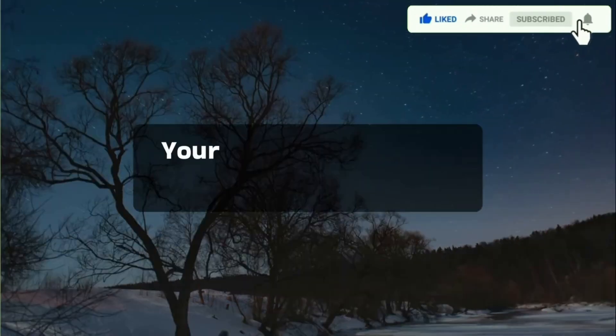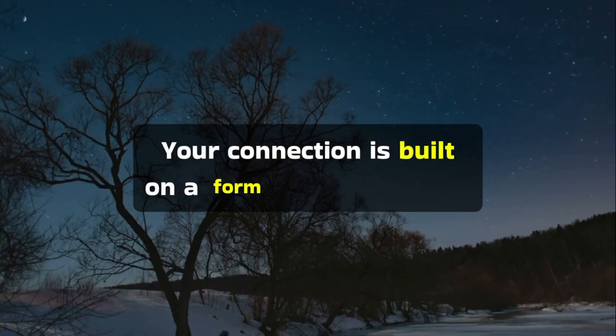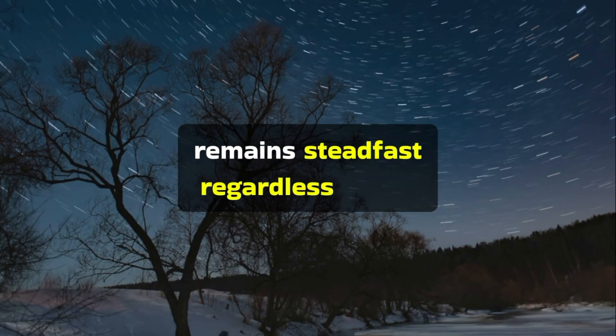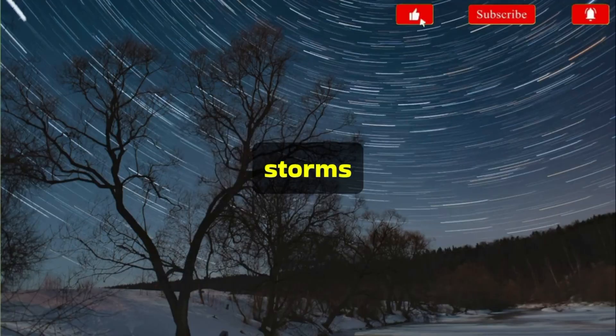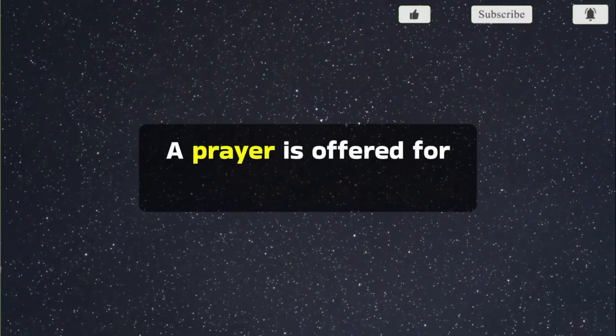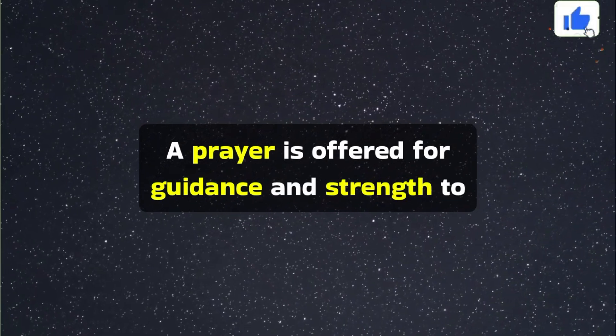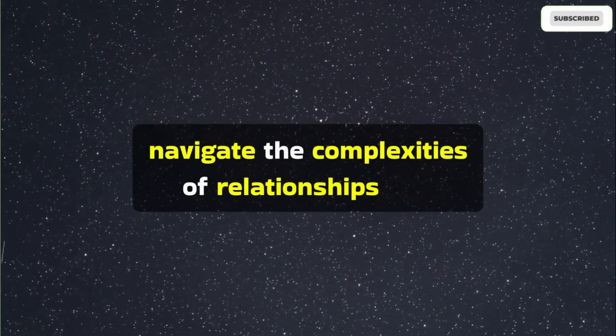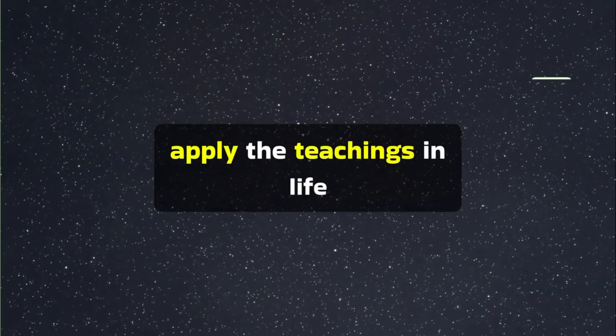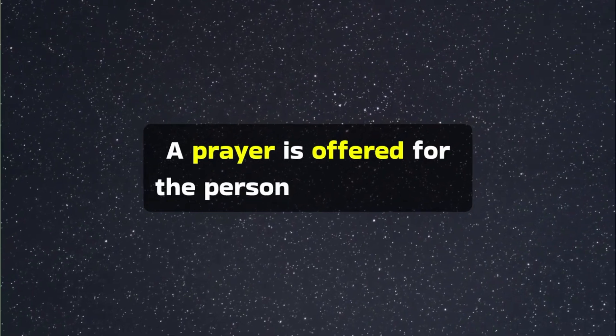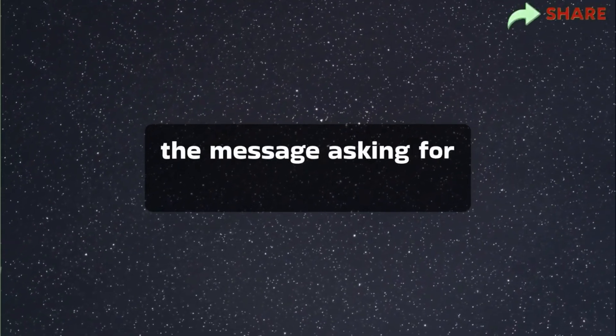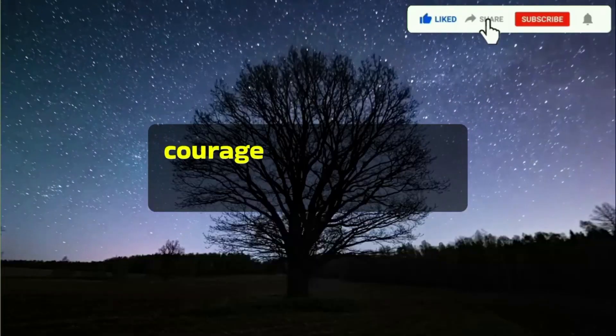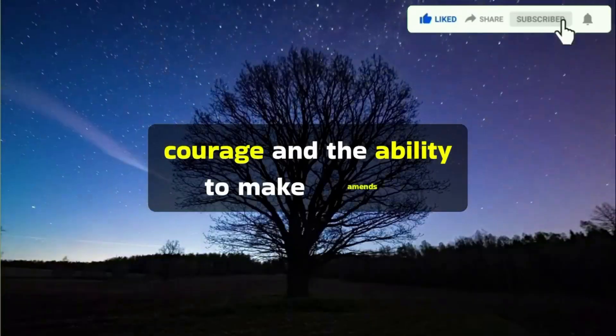Your connection is built on a firm foundation that remains steadfast regardless of life's storms. A prayer is offered for guidance and strength to navigate the complexities of relationships. A prayer is offered for the person mentioned in the message, asking for grace, clarity, courage, and the ability to make amends.